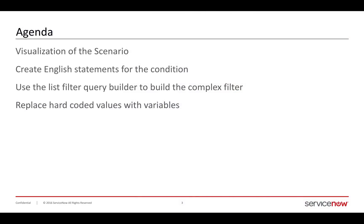In this video, I'll be going through a visualization of the scenario, the use case that I just described, create English statements for that condition that we're going to use from the visualization, then build a list filter query from those English statements, and finally turn it into real usable script by replacing the query that I copy with hard-coded values and turning them into variables.